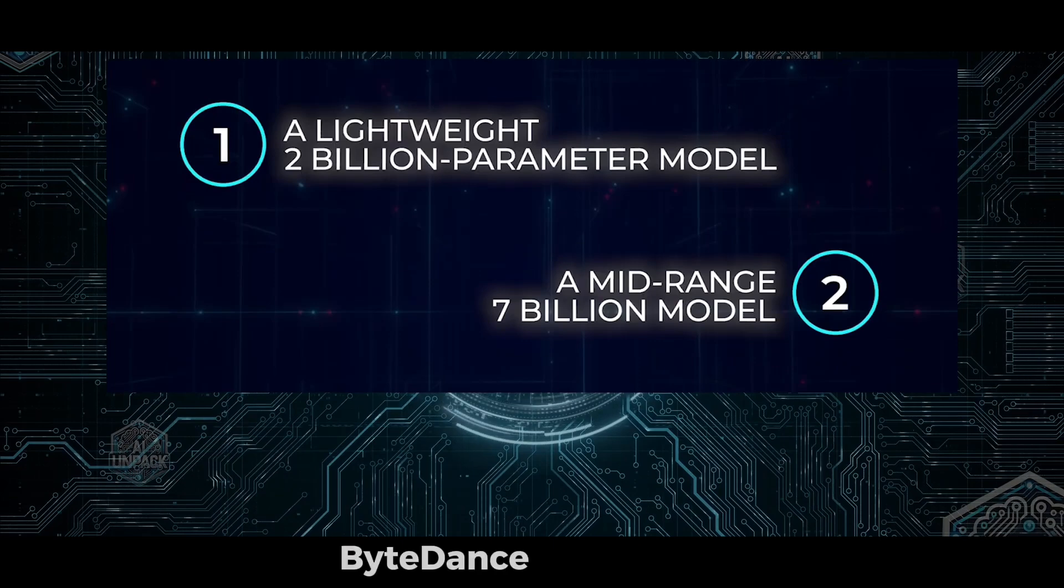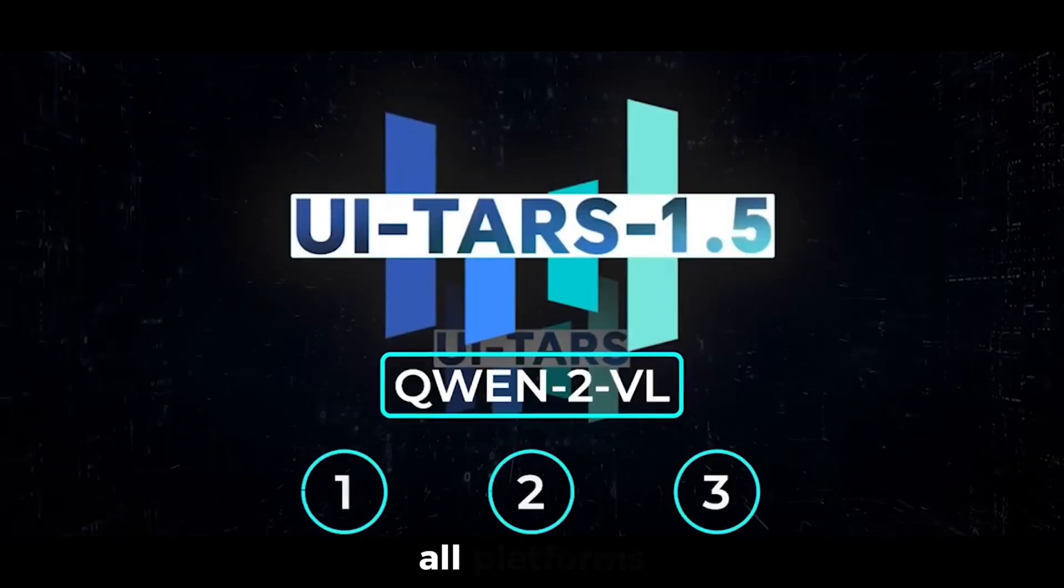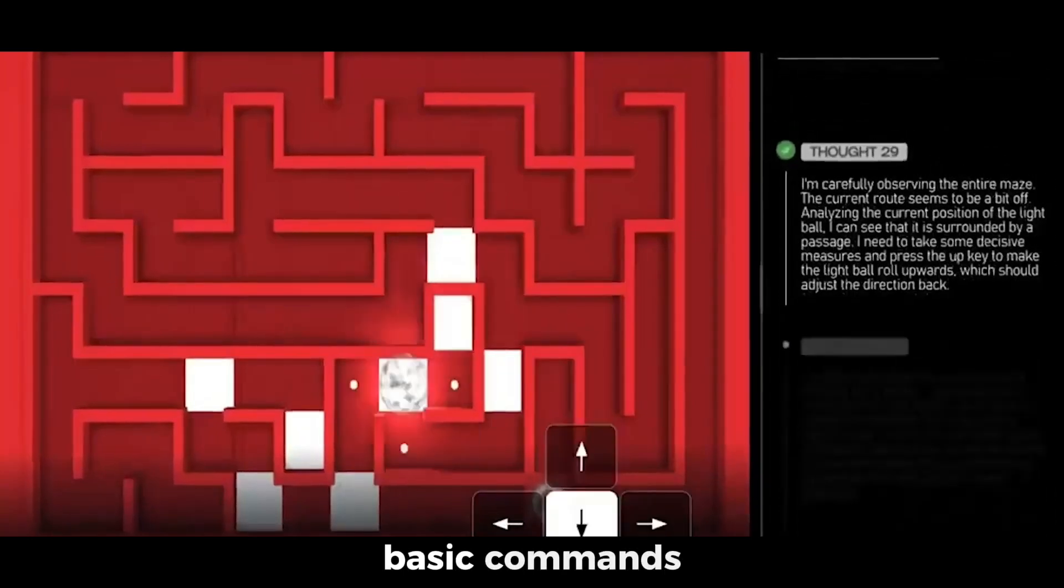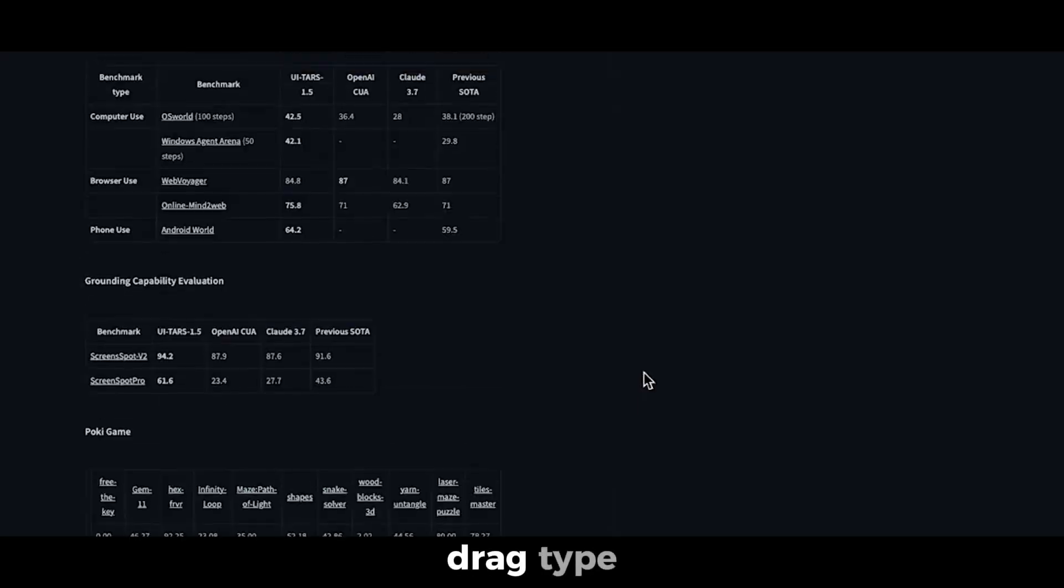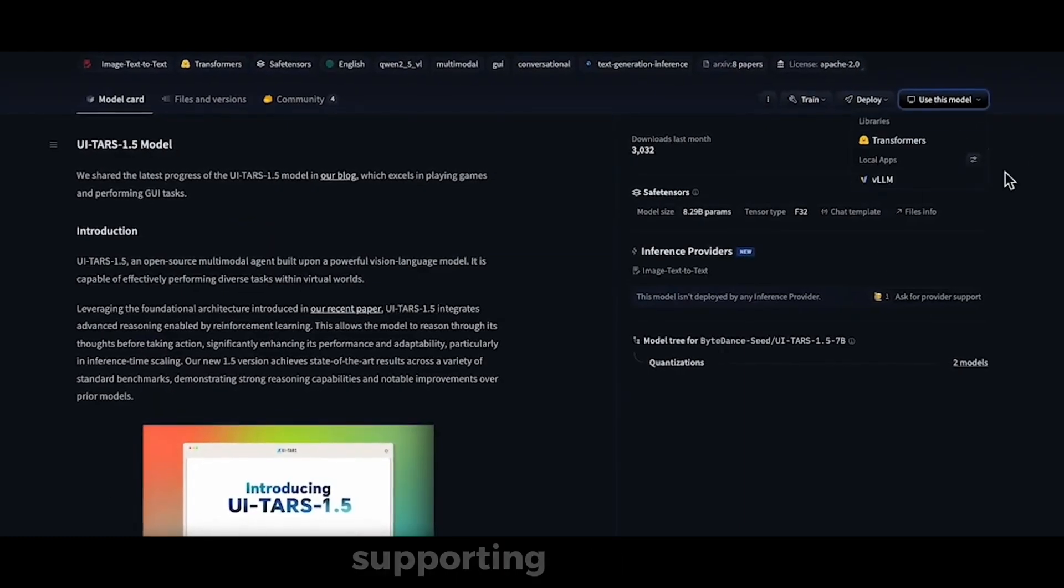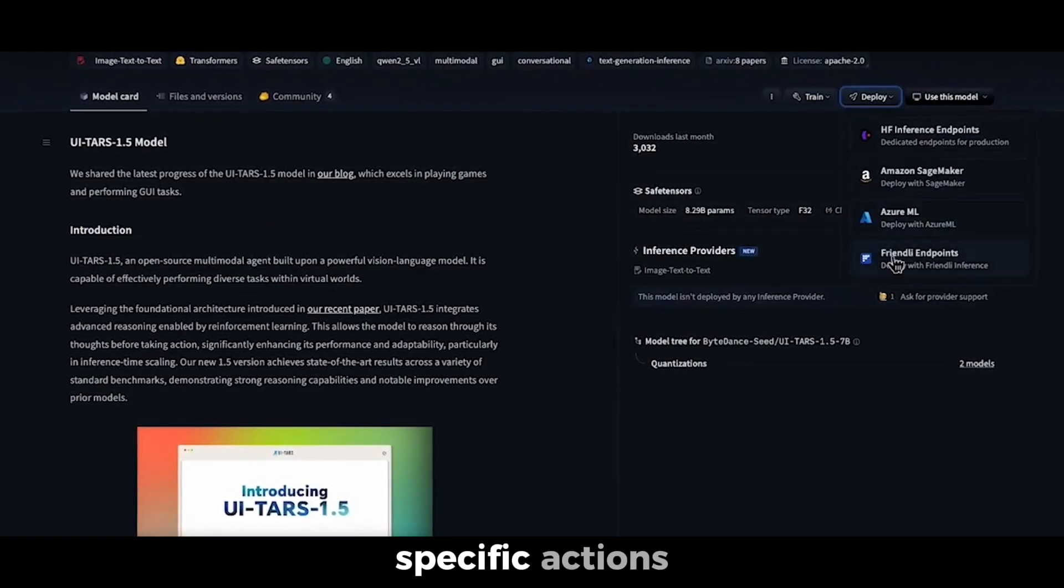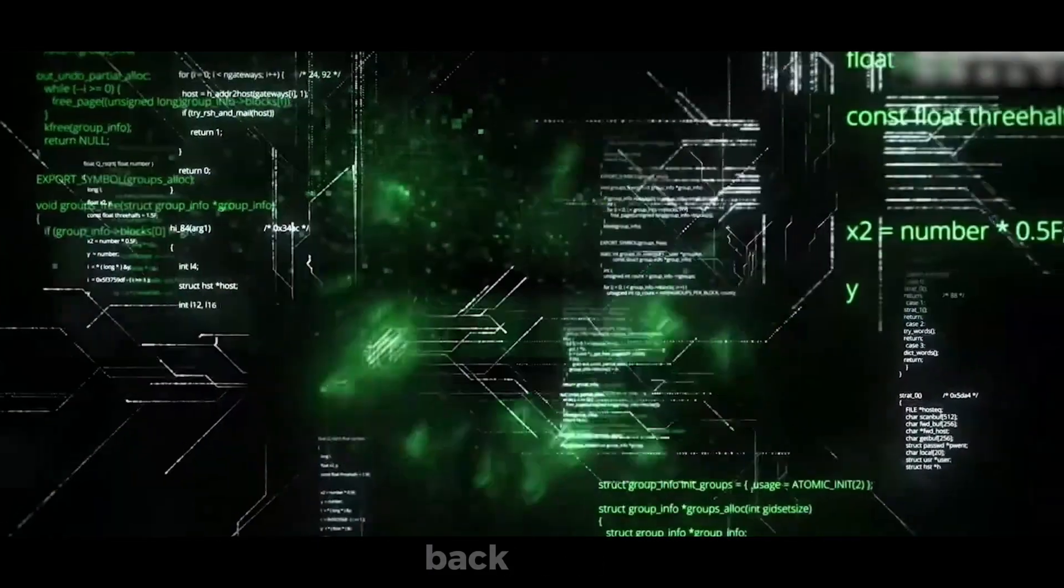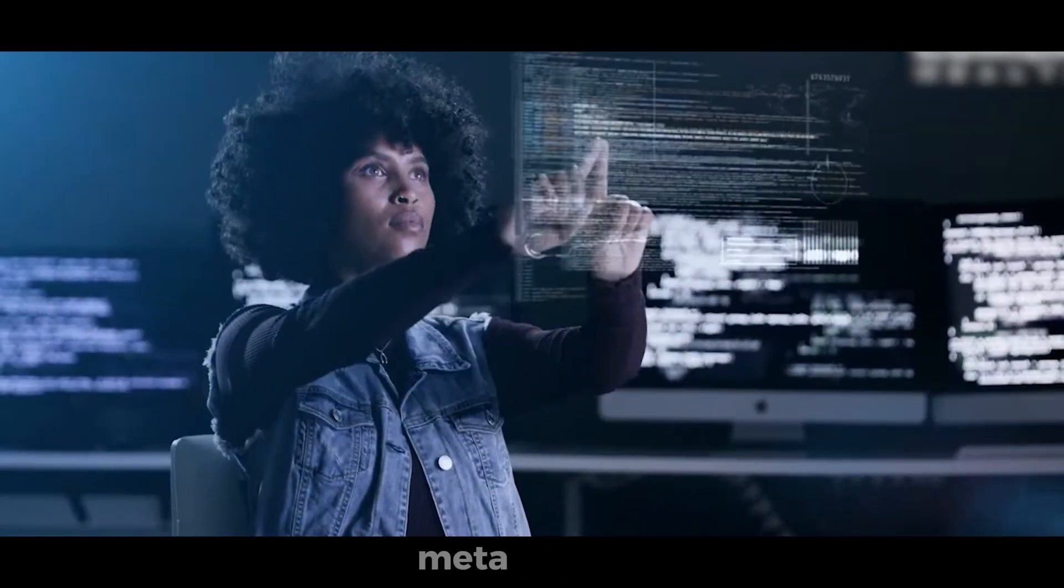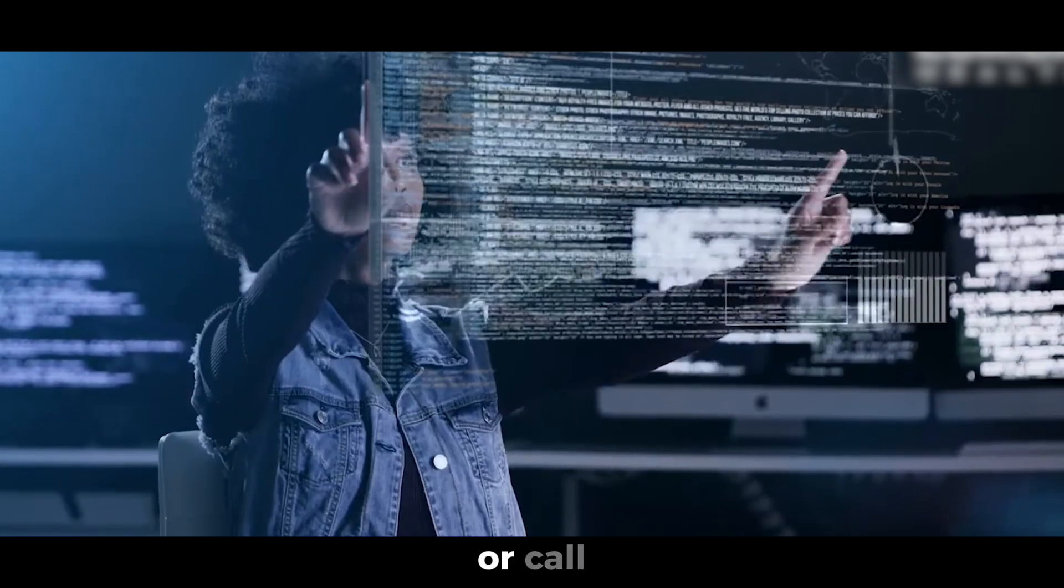ByteDance developed a shared action language that works across all platforms, enabling consistent task execution. It covers basic commands like click, scroll, drag, type, and wait, while also supporting platform-specific actions, such as hotkeys and right-clicks for desktop, and long-press or back-button for mobile. The language also includes meta-actions like finish or call user.